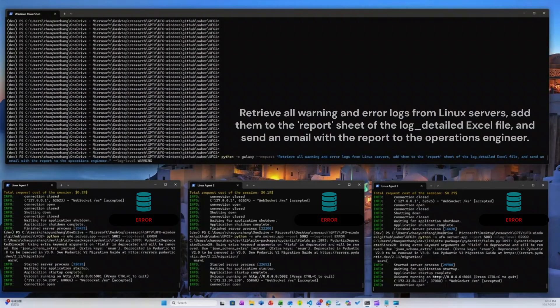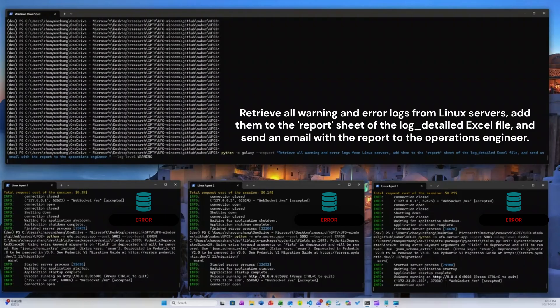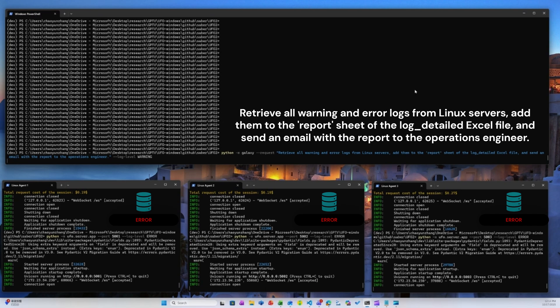With UFO 3, a single instruction triggers coordinated cross-device actions, collecting logs, generating a report, and sending it automatically.